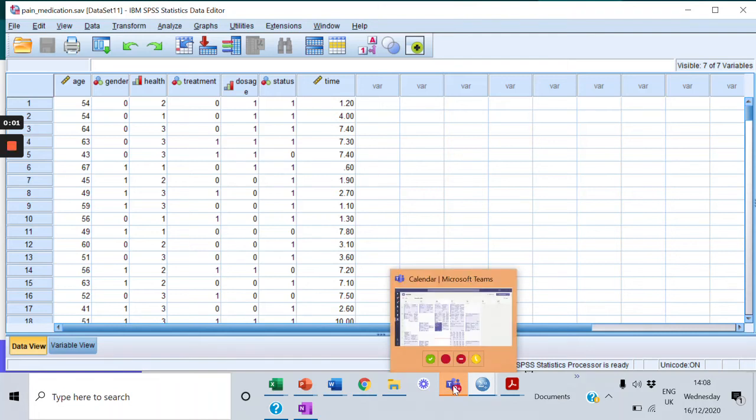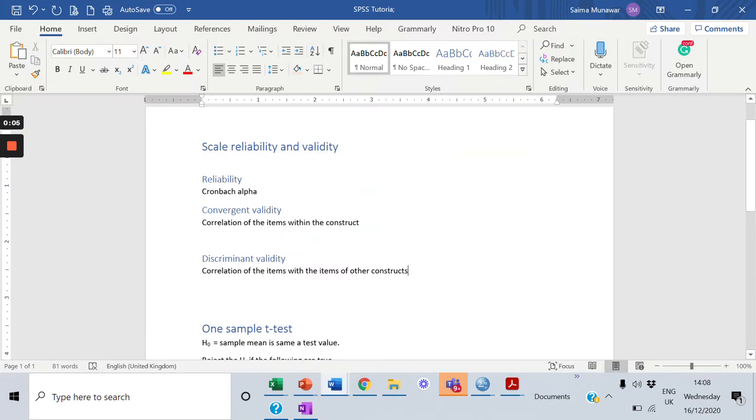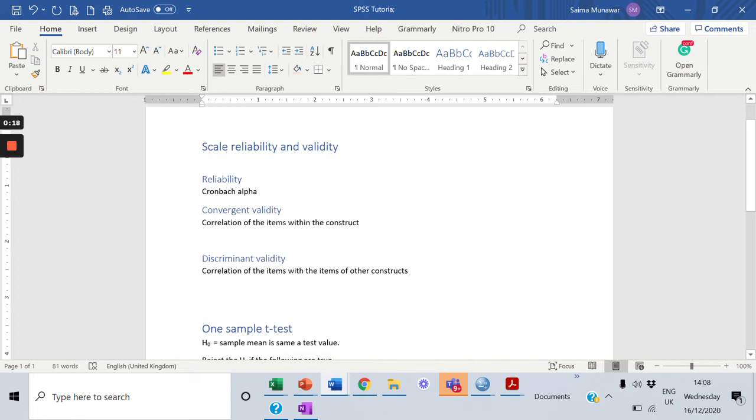Students, welcome back. We are going to work on validity analysis in this video. In our last video, we talked about the reliability analysis of the scale and we did the Cronbach alpha test. Within this video, we are going to work on the convergent validity and discriminant validity.